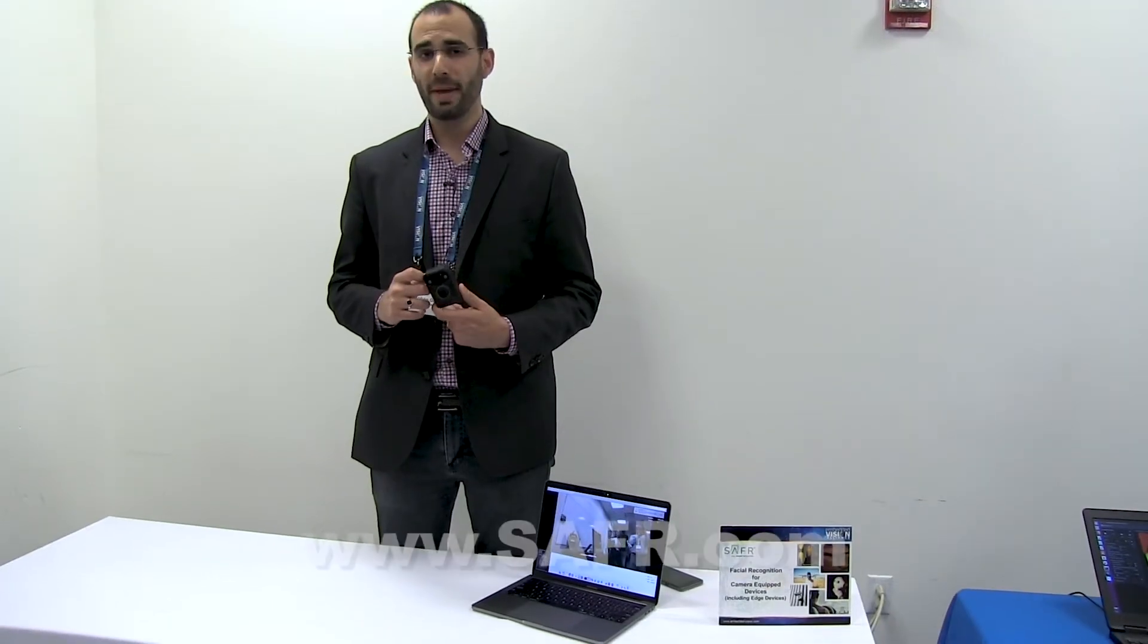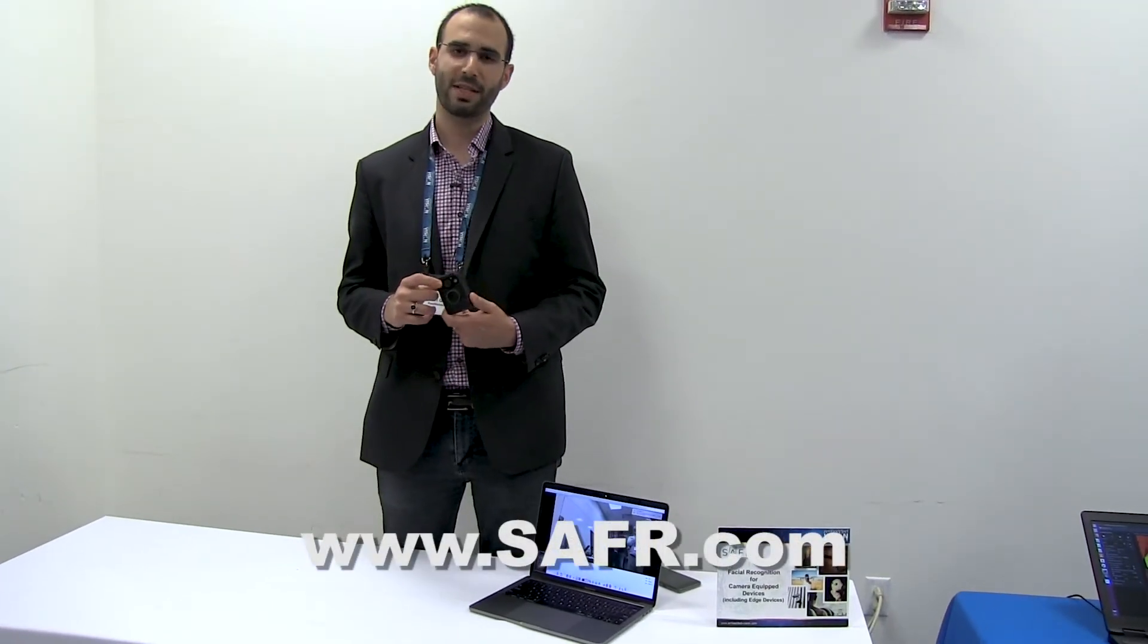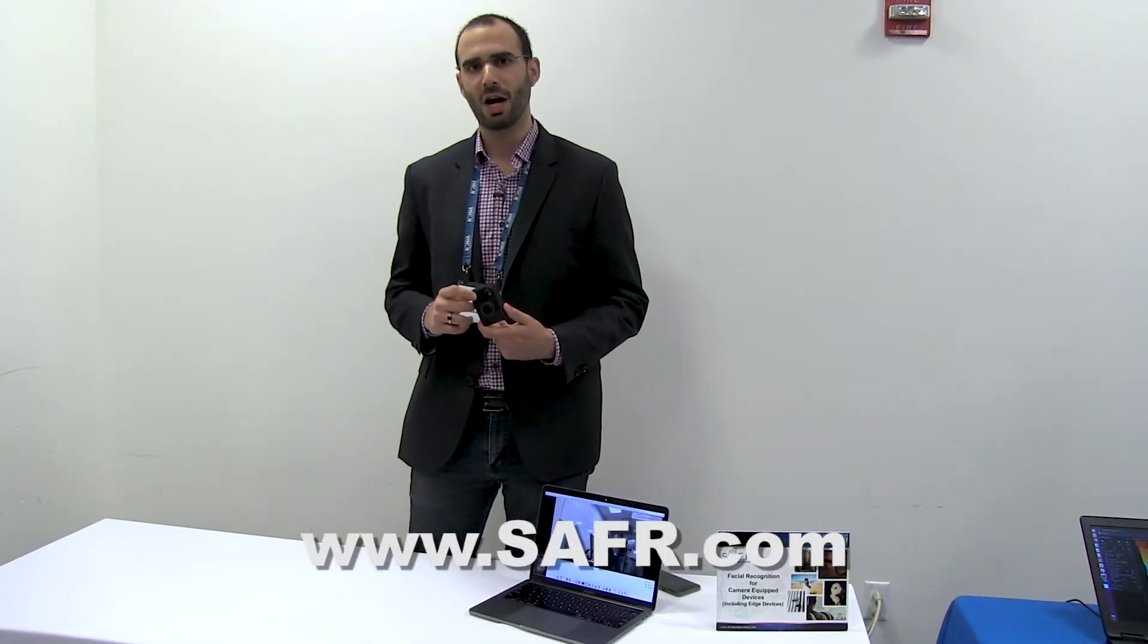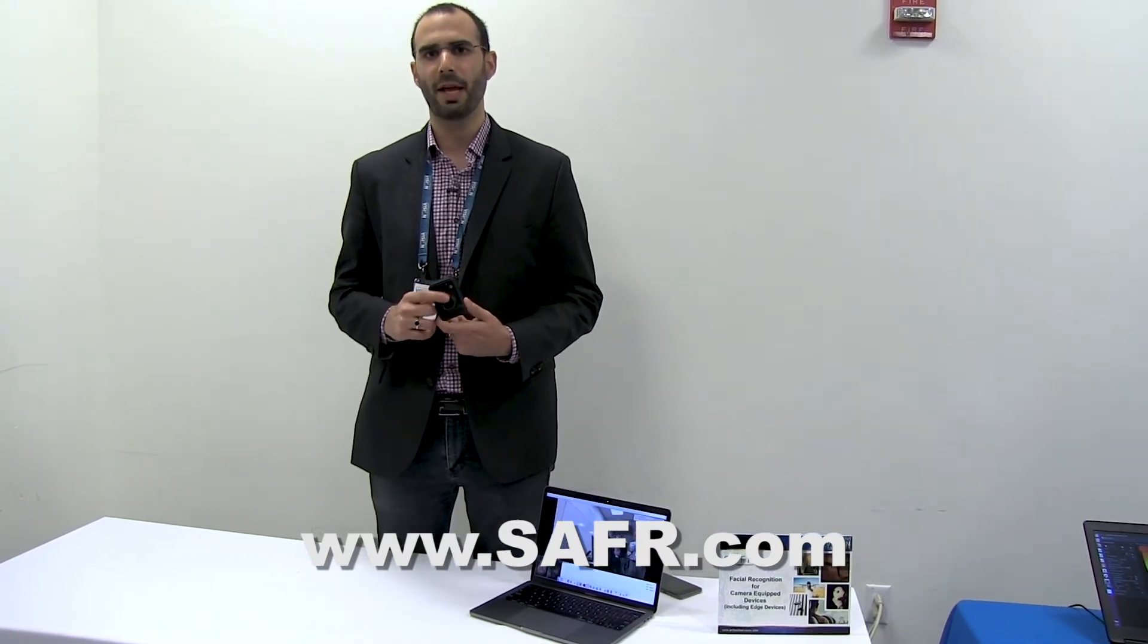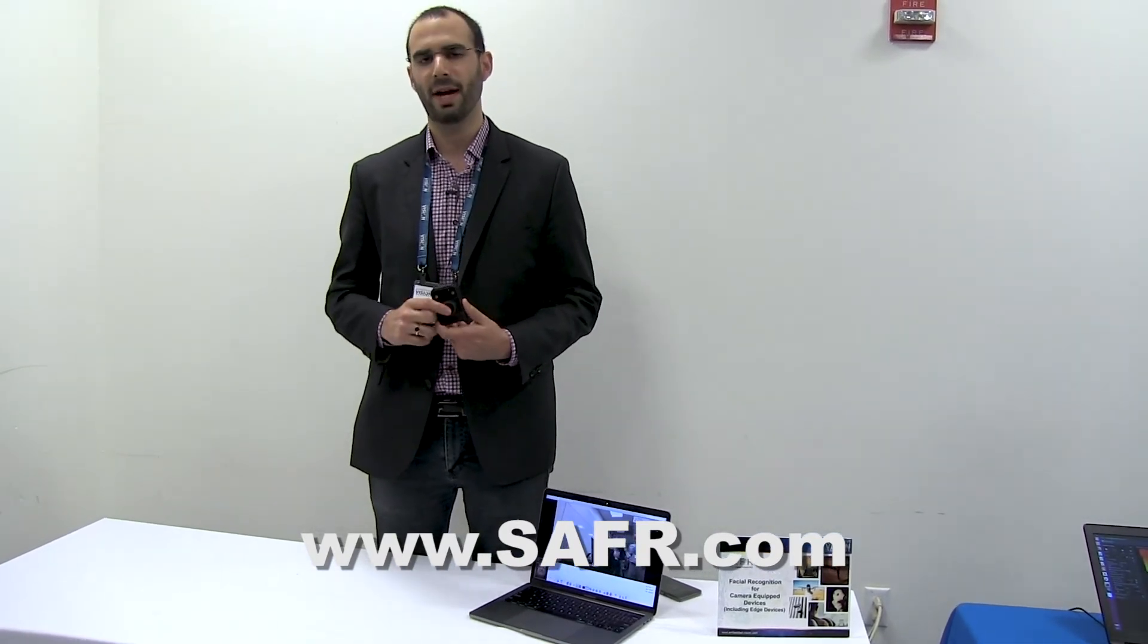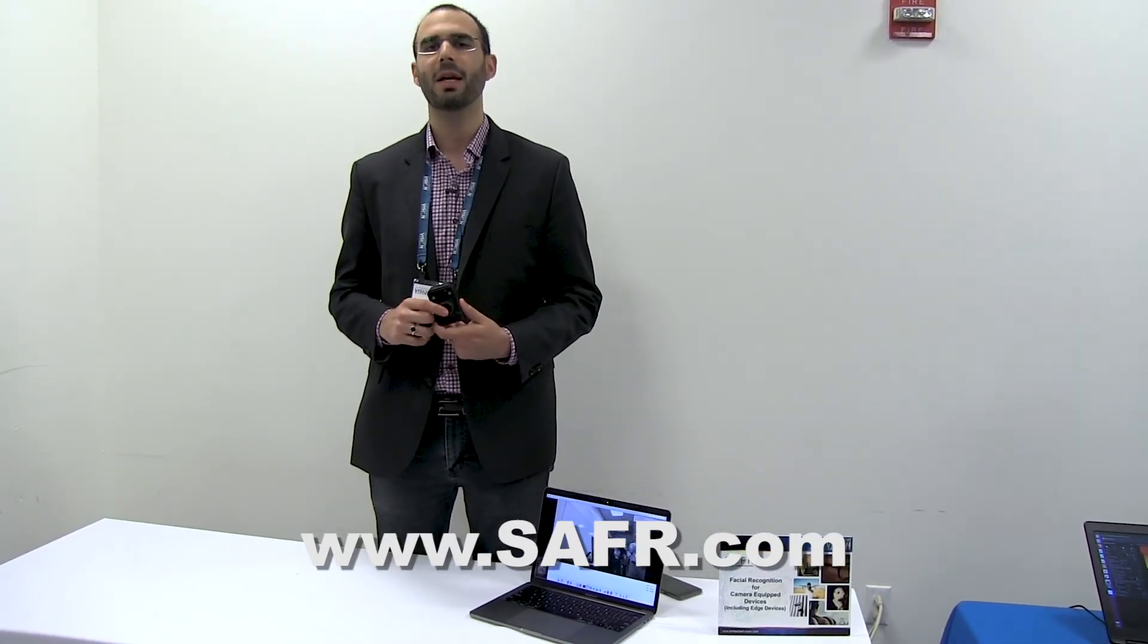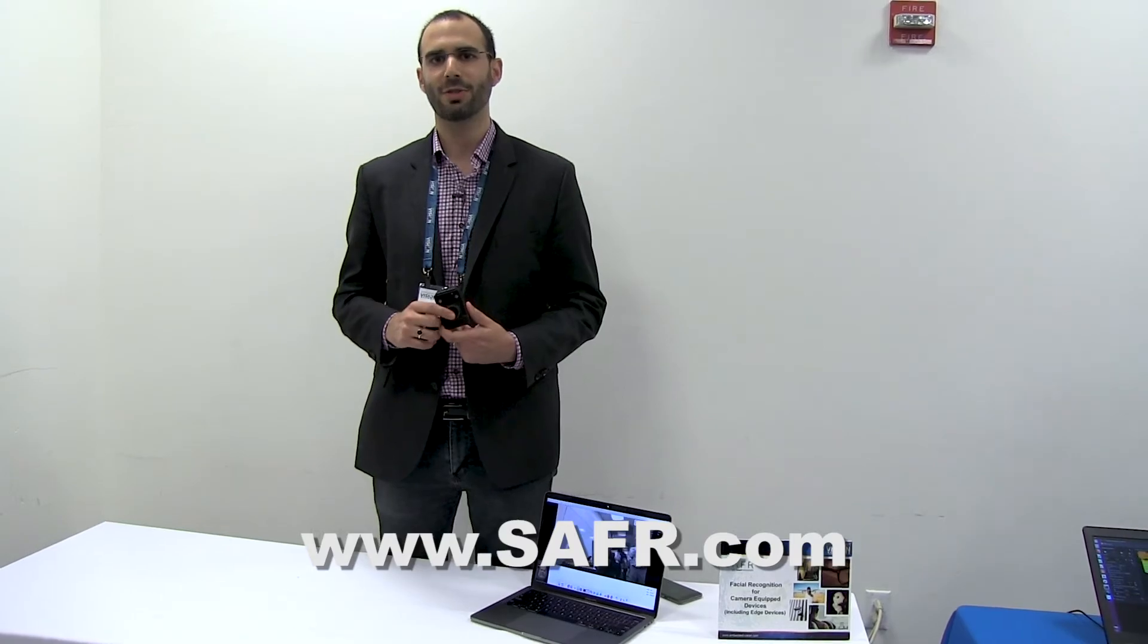For more information, please visit safer.com, that's S-A-F-R.com, and you'll be able to go to the developer page and learn more about our SDKs as well. Thank you so much.